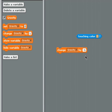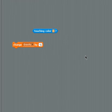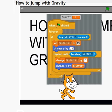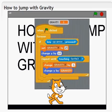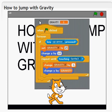And we're going to see a quick tutorial that somebody has put on the Scratch website already here. So how to jump with gravity.